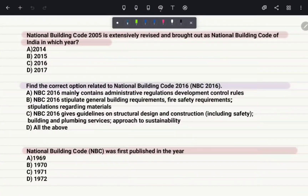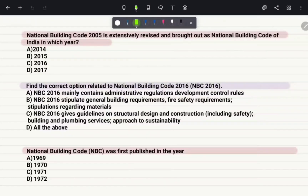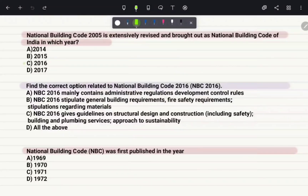National Building Code 2005 was extensively revised and brought out as a new National Building Code of India in which year? There were many changes in the National Building Code of 2005, and this amendment came in 2016. The correct answer is option C, 2016.